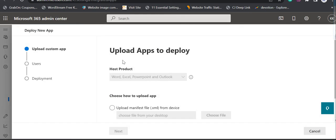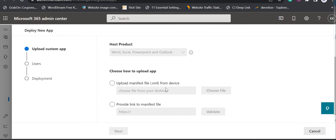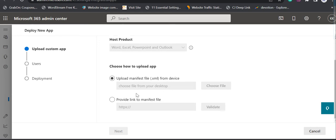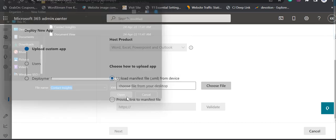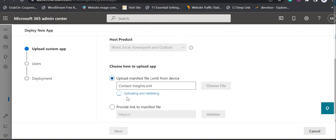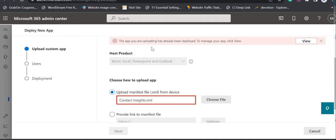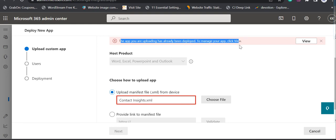What you need to do is press 'Upload Custom Apps'. Here we will deploy our add-ins which we downloaded from Business Central. The options available are to upload the manifest file or provide a direct link to the manifest file. I click on 'Choose File', select the Contact Insights XML file, and it uploads and validates. It gives me a message that the app I'm uploading has already been deployed.